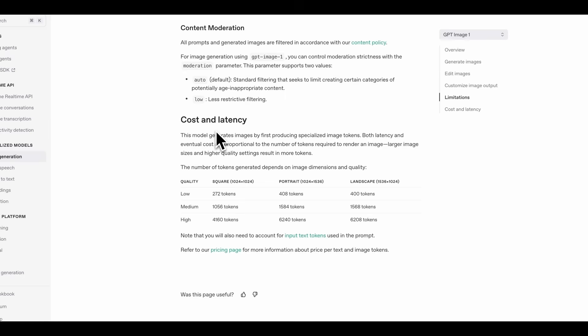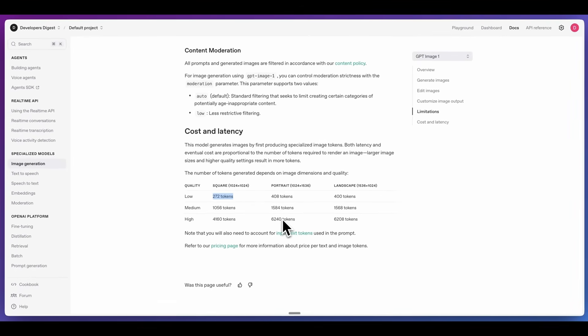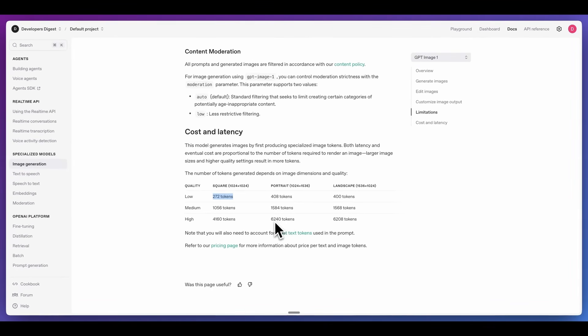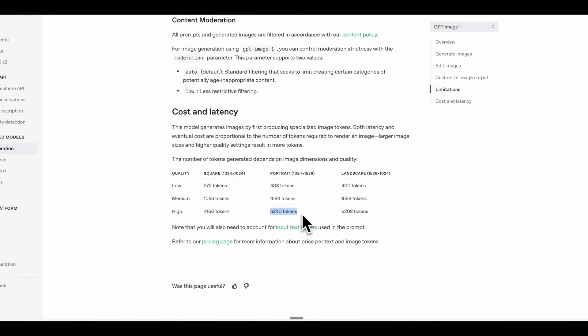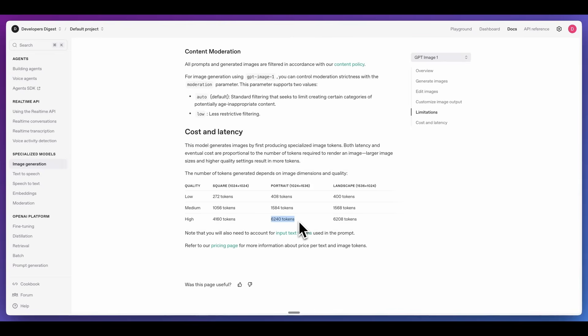In terms of cost and latency, obviously the lower quality images aren't going to take as long. For a square low quality image, that's going to be 272 tokens, whereas for a more expensive generation like portrait mode with the high setting, that's going to be 6,240 tokens. Just keep that in mind in terms of that $40 per million tokens of output — that's going to be roughly the pricing that you're looking at.